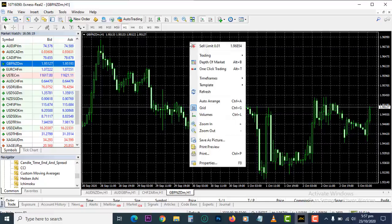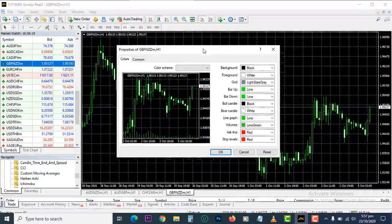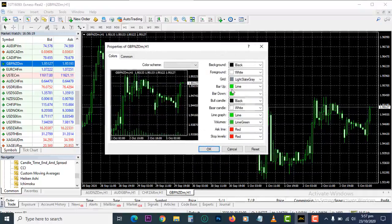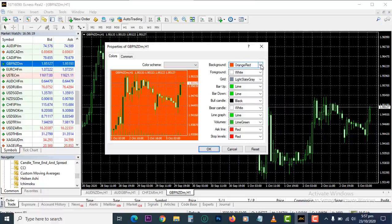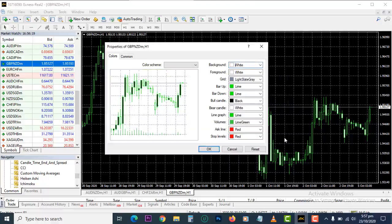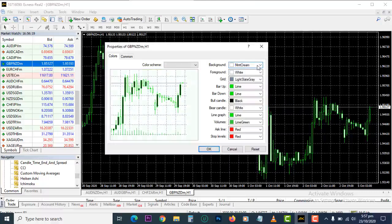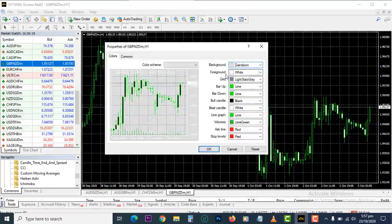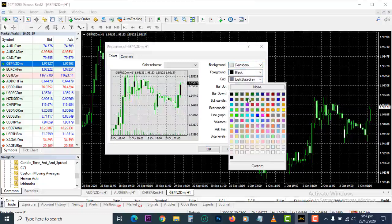First, let us set up our charts. Right-click and come down to Properties. Here you see the Properties dialog box. This is the background — click on any background color of your choice, whatever you want. I'm going to choose something I feel comfortable with. For foreground I'll use black, and for the grid I'm going to use green.